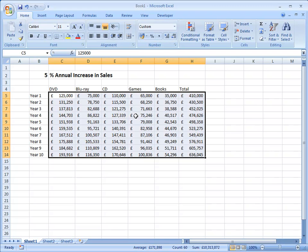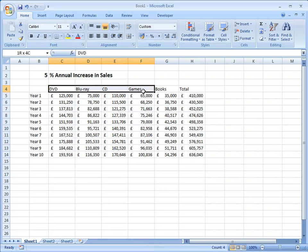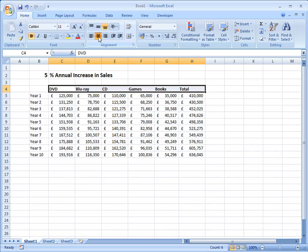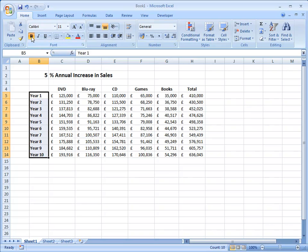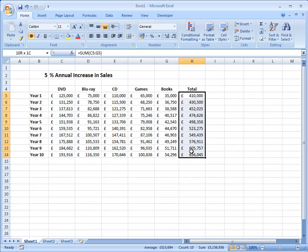A bit more formatting. I'm going to take my headings up at the top there and bold them and centre them. Select these ones down here, bold them, I don't need to centre those. And I'm going to take my totals and I'm going to bold them and italic them.